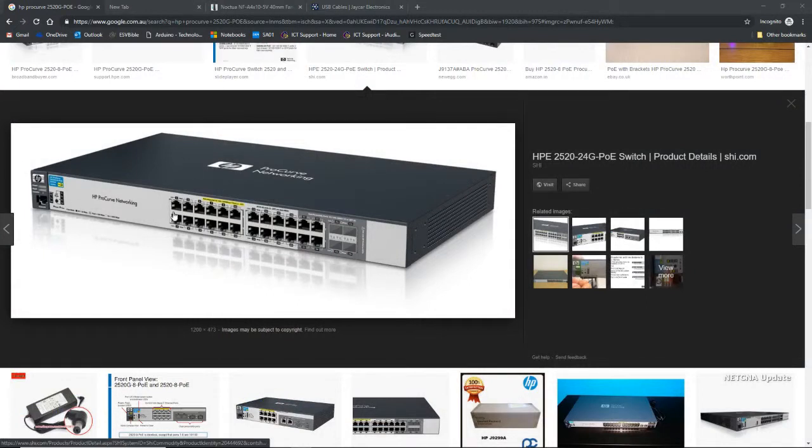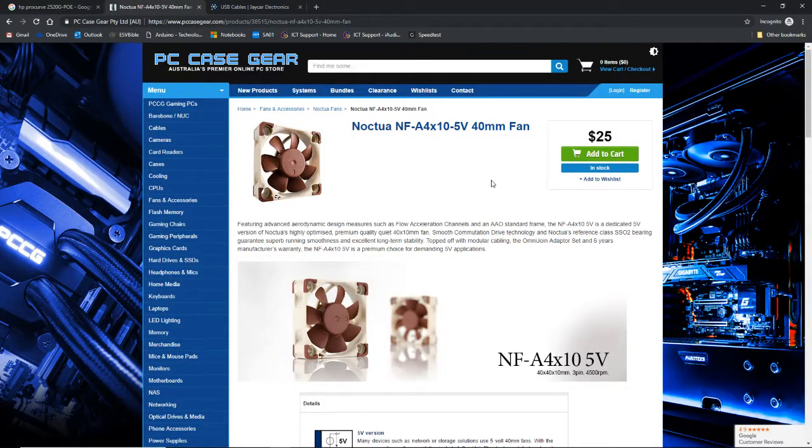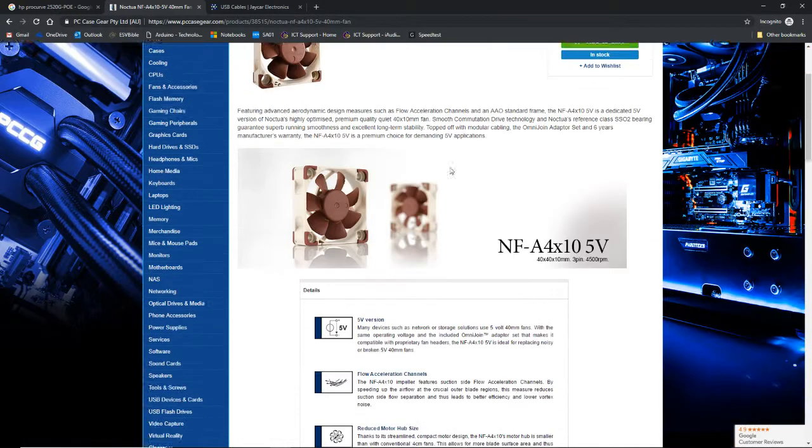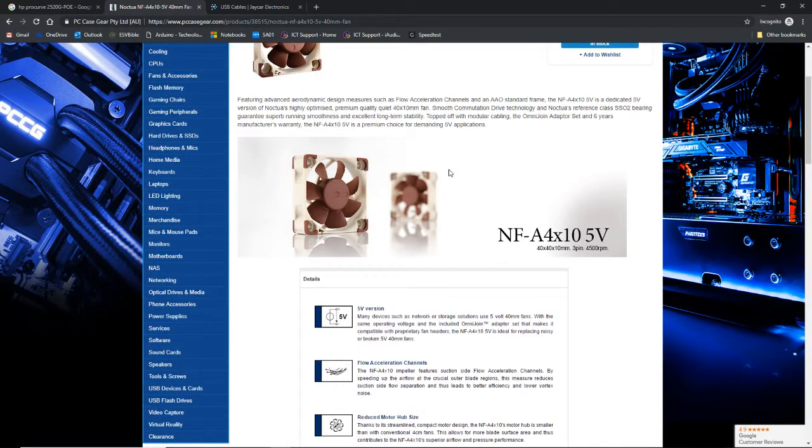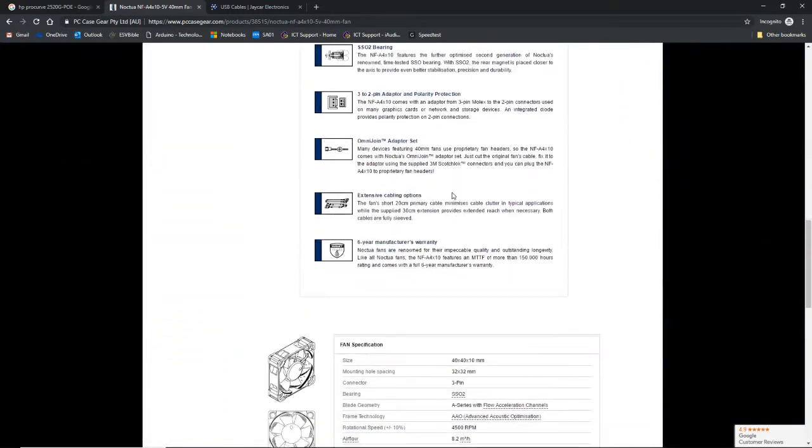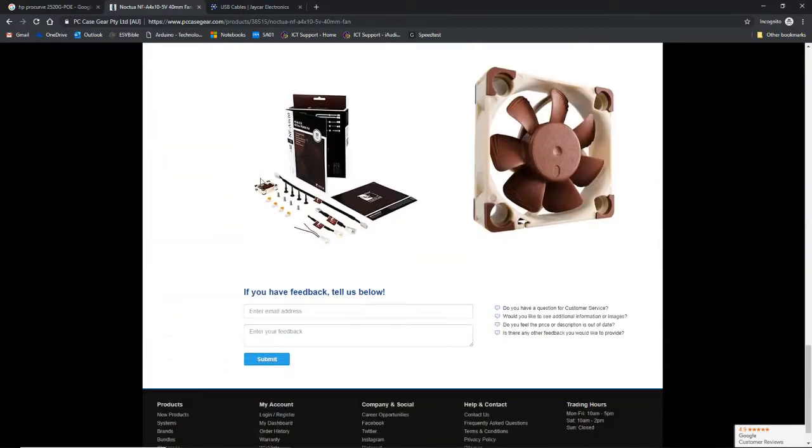So, that's the switch you can see there, and the fans, they're about $25 each Australian. So, I bought two of these fans for $25 each, so that's $50 in total. And the great thing about these is that they come with all these accessories that we can see.